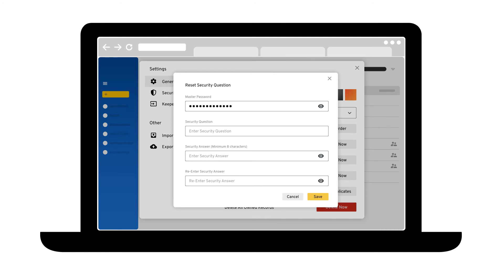When you set up account recovery, you'll be able to create a new master password after successfully answering your recovery question. Account recovery can be set up from your vault settings menu.